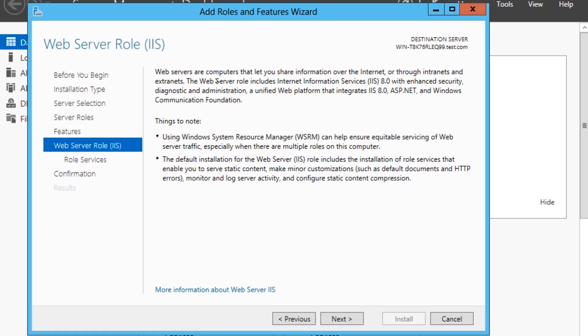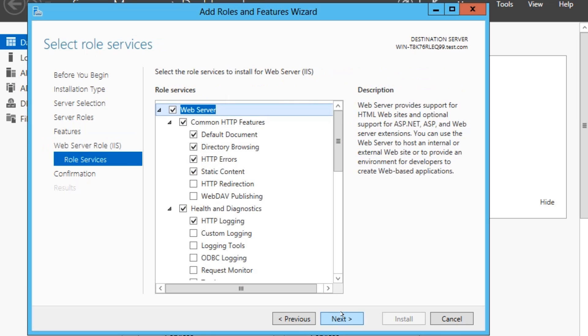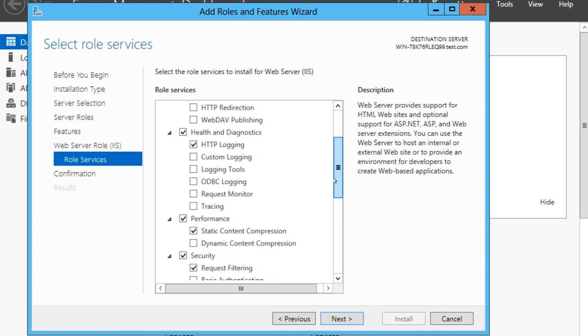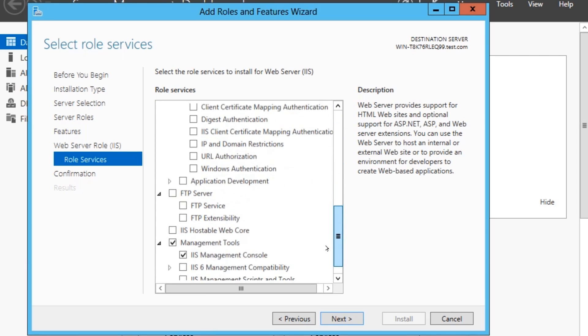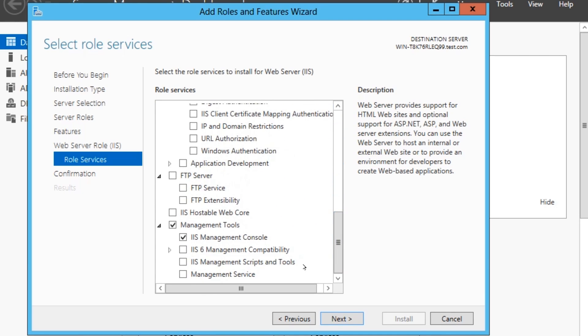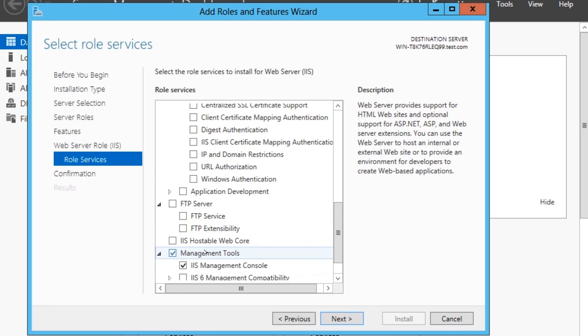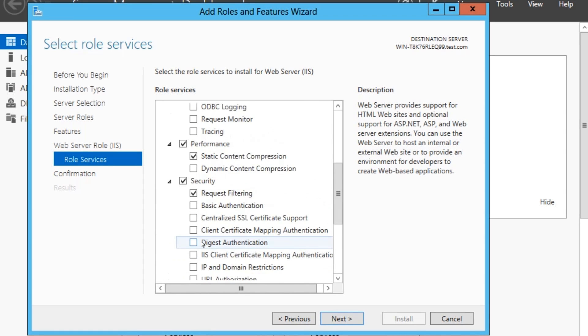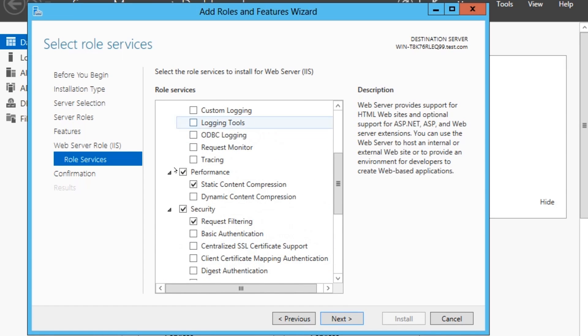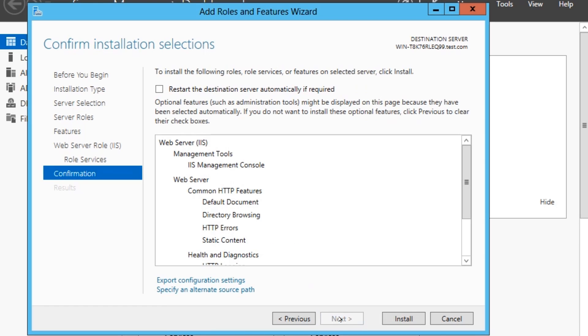These are just things to note. What a web server is, what the Role does, you can read through that at your own time. Role Services. Now this is all the services to go with the Role. All the ones that you need by default will be selected. If you wanted FTP on your web server, you can always add these afterwards, if you find something that you need.